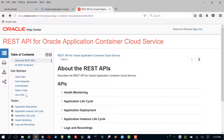The thing I'm interested in right now is the REST API link. If I click on that, this is the full documentation for the REST APIs for Oracle Application Container Cloud Service. It's all in here — there are examples of everything. If you want the details and you want to see examples of how to do this stuff later, this is where you go.